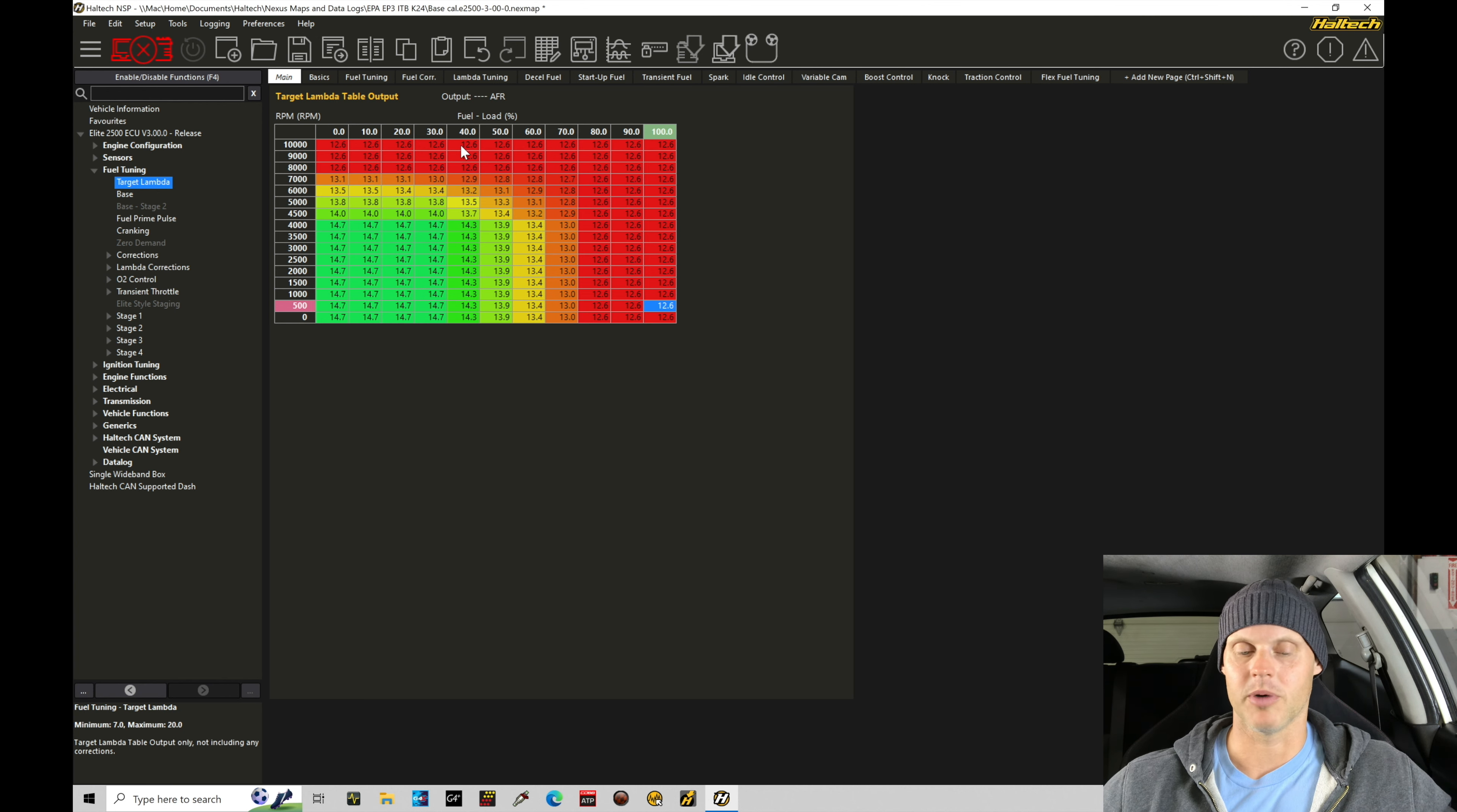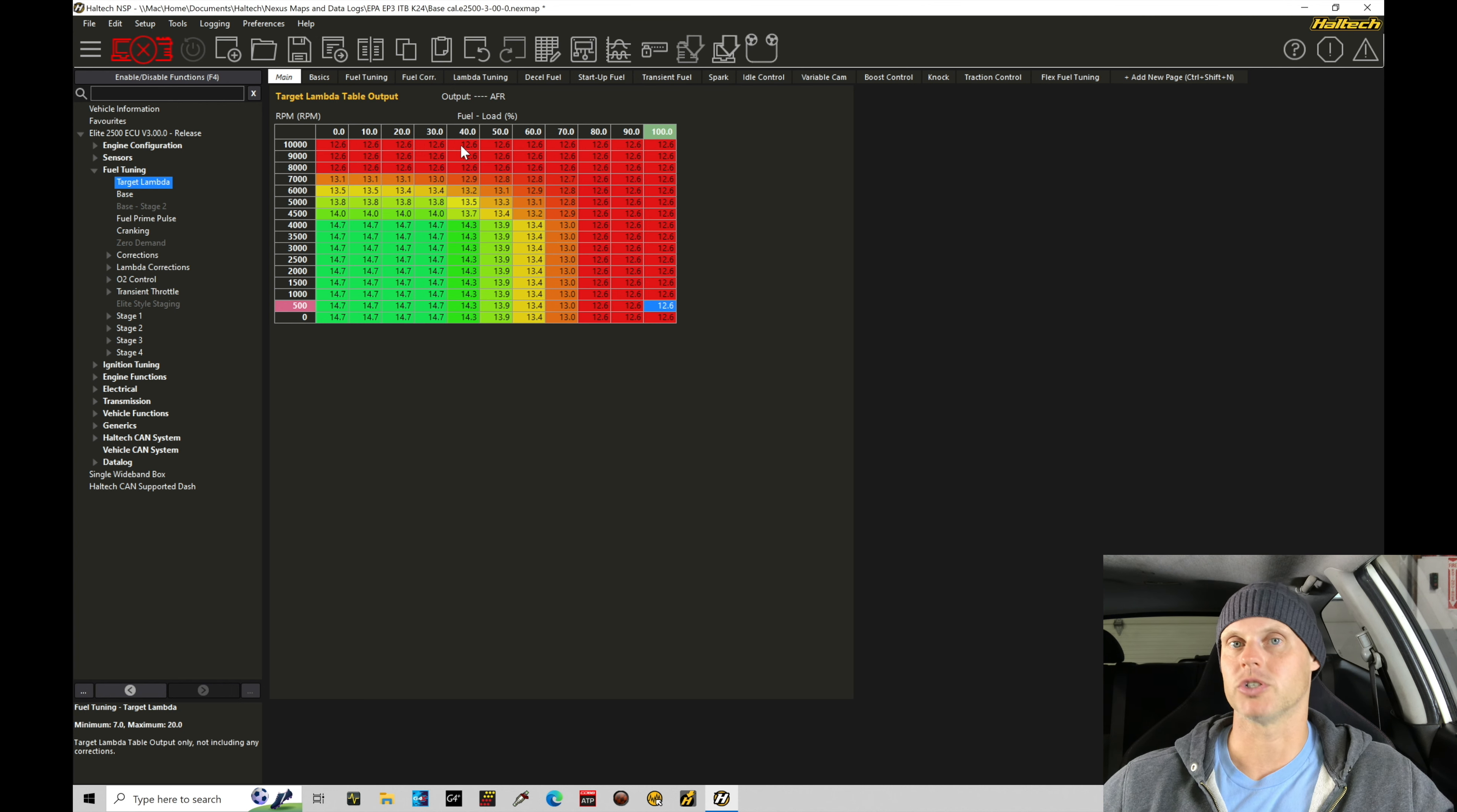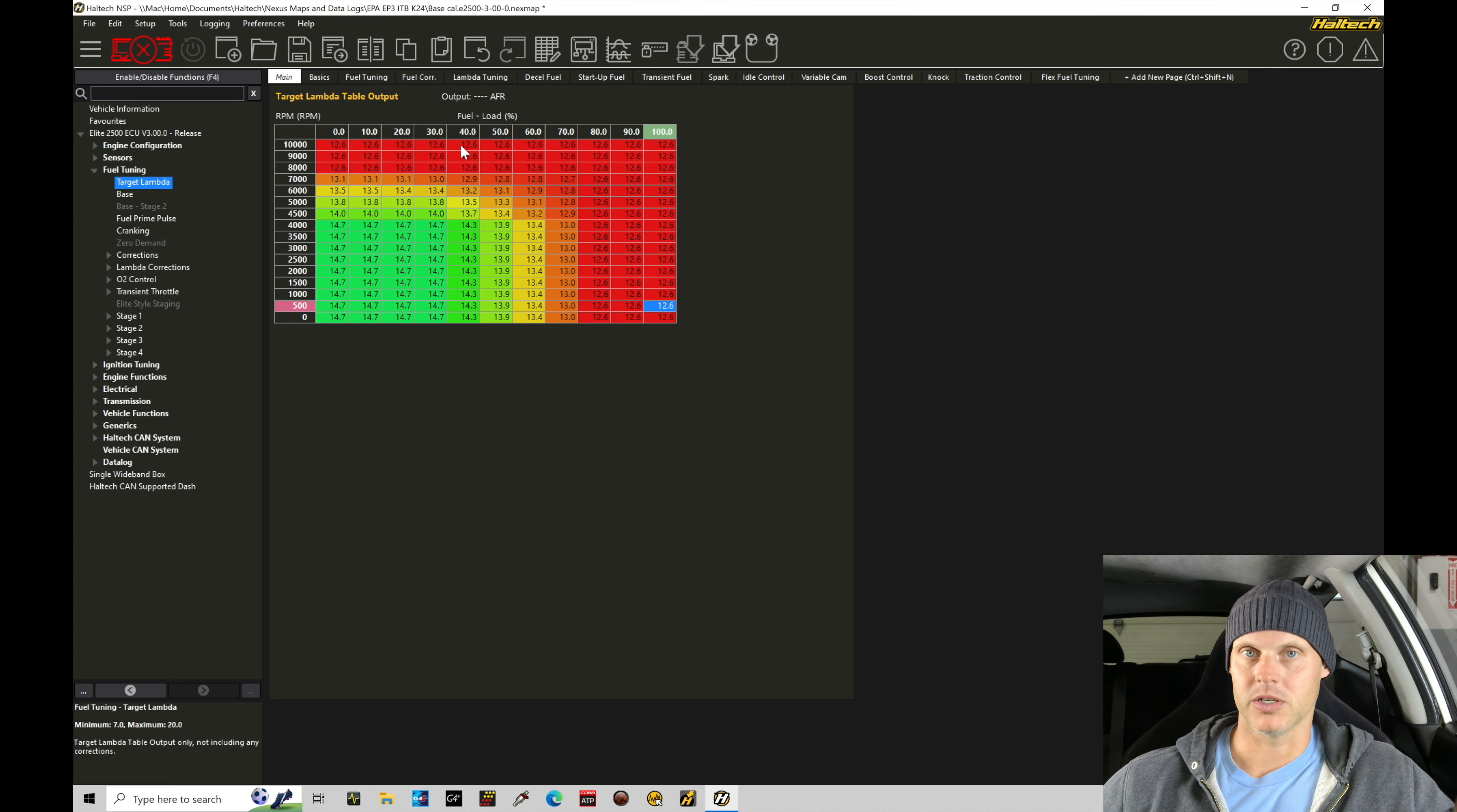If we're dealing with a plenum style intake manifold, you're going to have a more linear relationship between map and TPS. And that's why we can use map pressure as the load input for our traditional plenum style intake manifold tuning, because the map and TPS are relatively linear to each other.